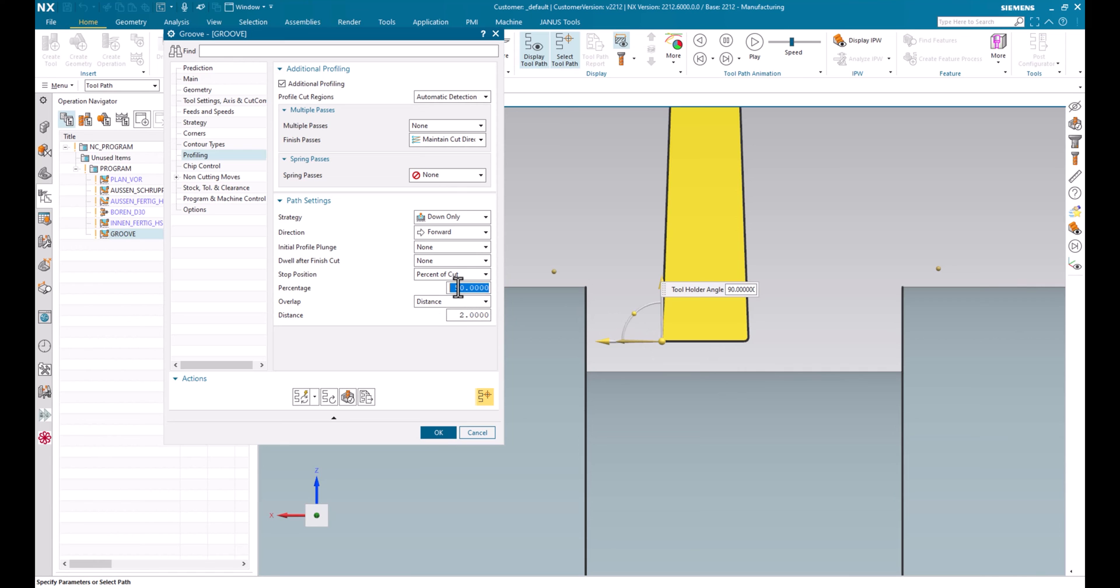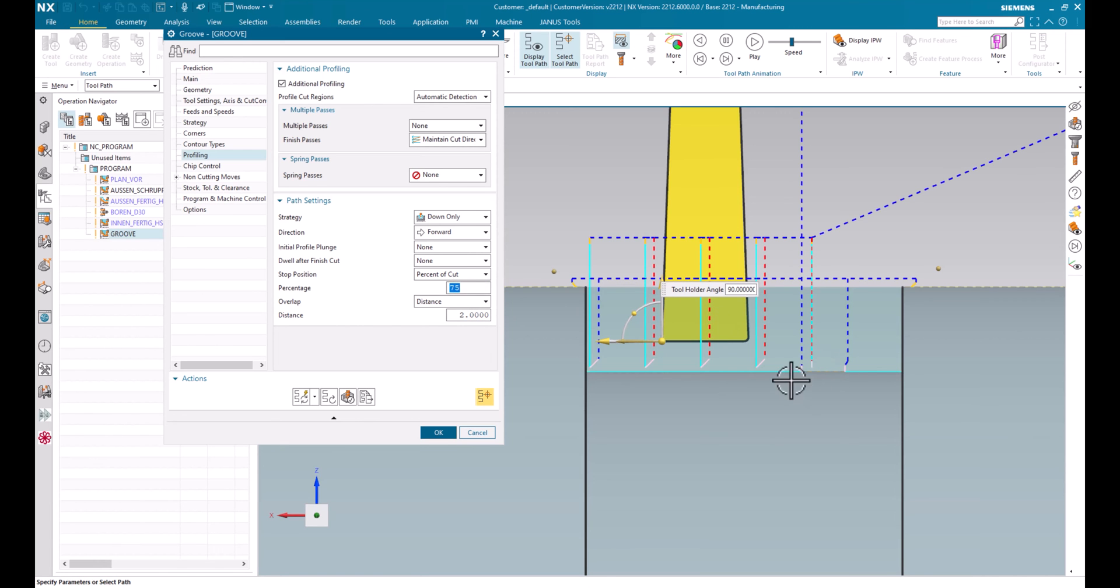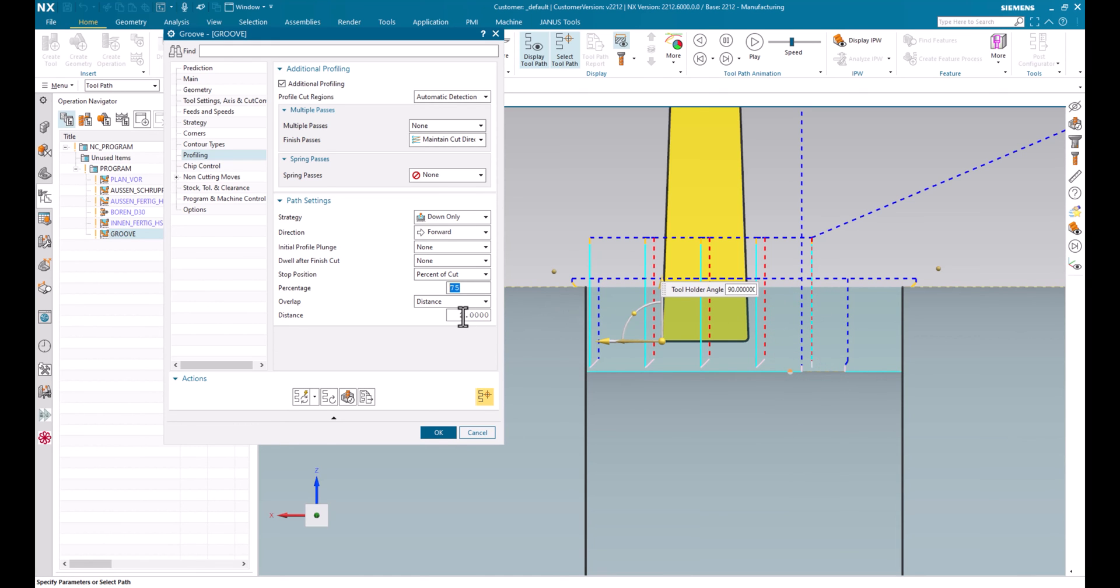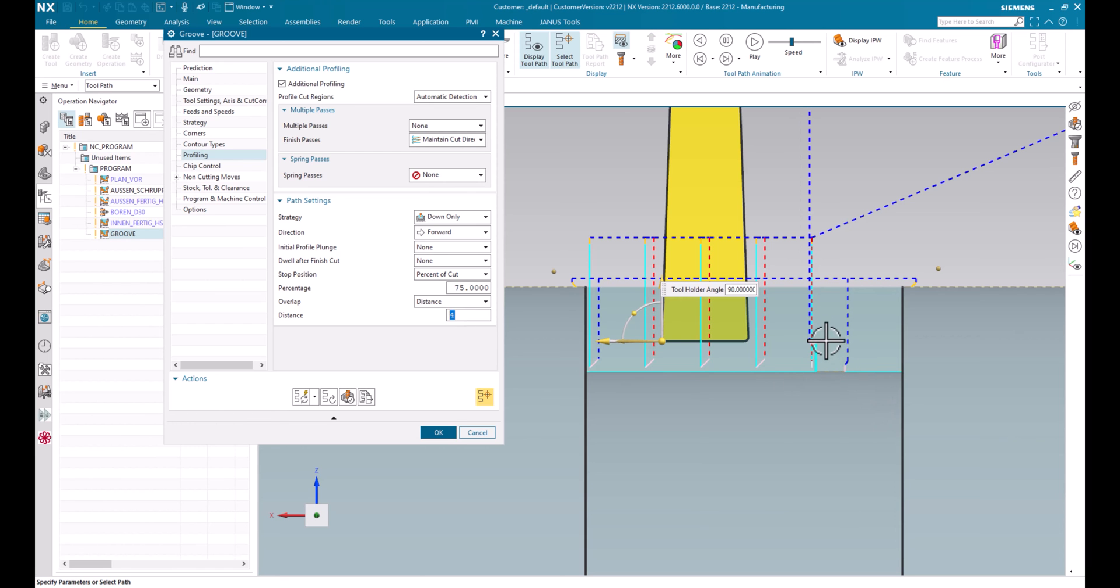When I change it to, let's say, 75%, we see that the tool is lifting up after 75% of the groove length. And the same can be seen when I change the overlap distance instead of 2 mm. I will call it 4 mm. We see that the overlap distance now got even longer. And let's return to 50% maybe.